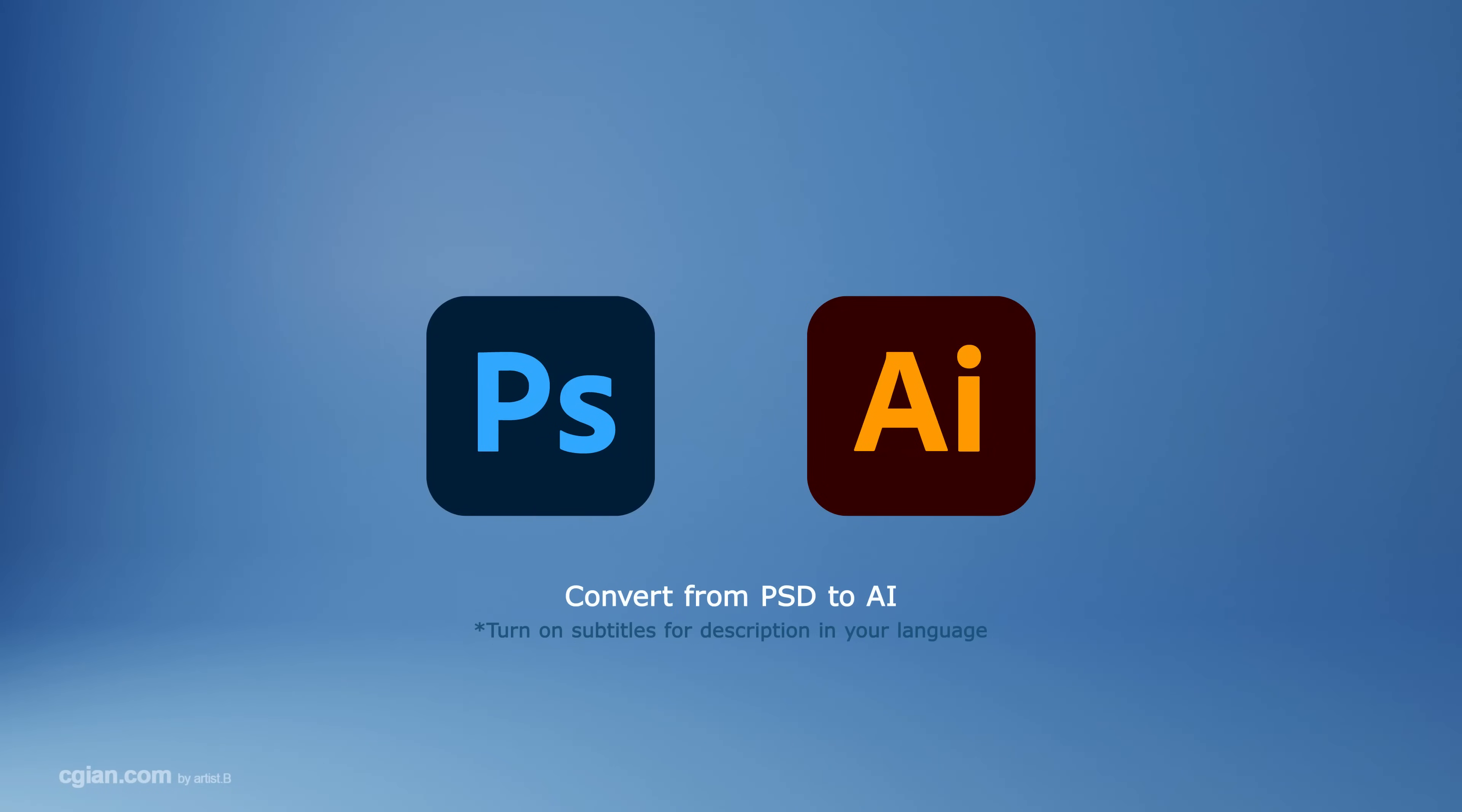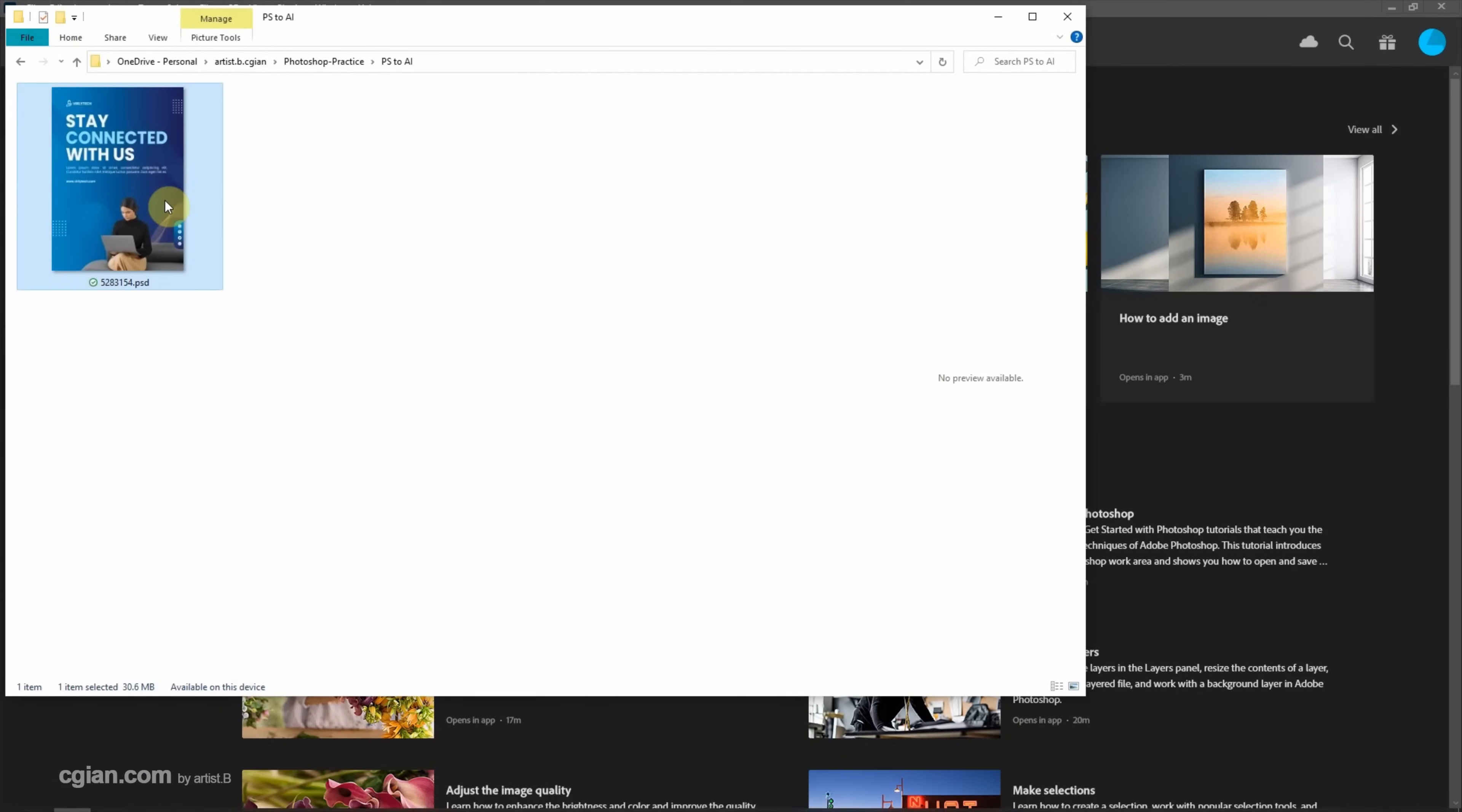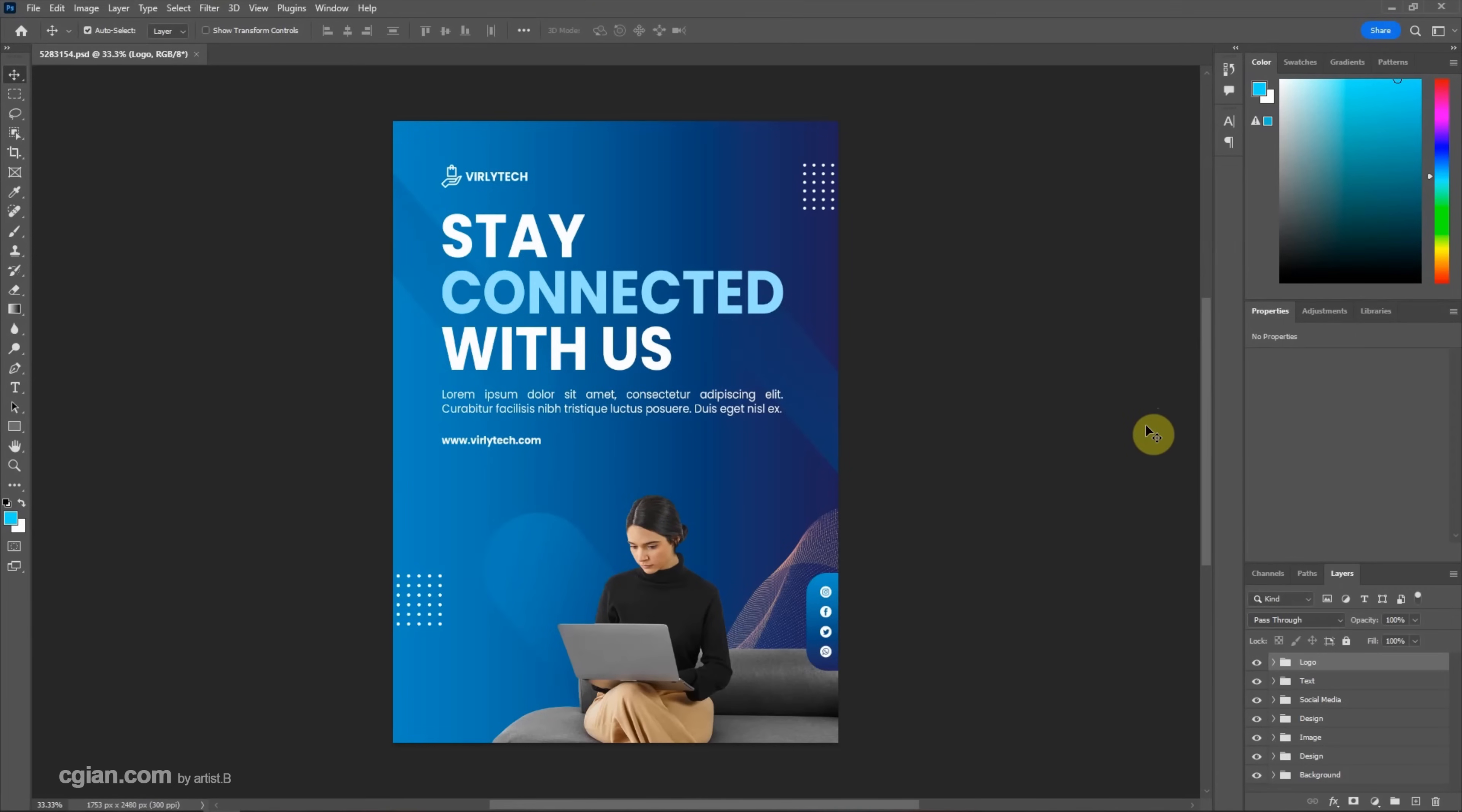Hello, this video will show how to convert PSD file format into AI file format. I have a PSD file downloaded from freeplay.com. I click and drag this PSD file into Photoshop to open this file.